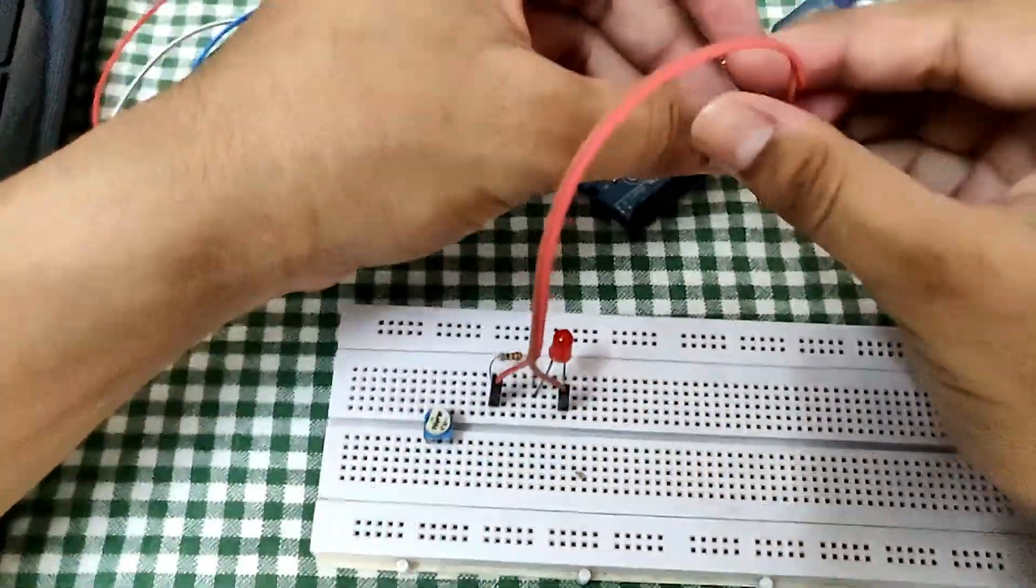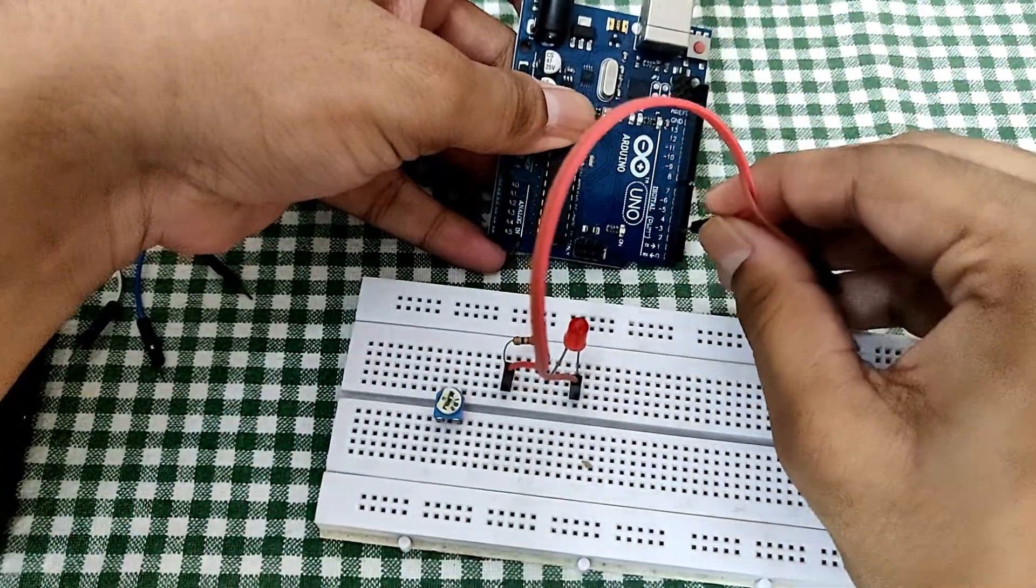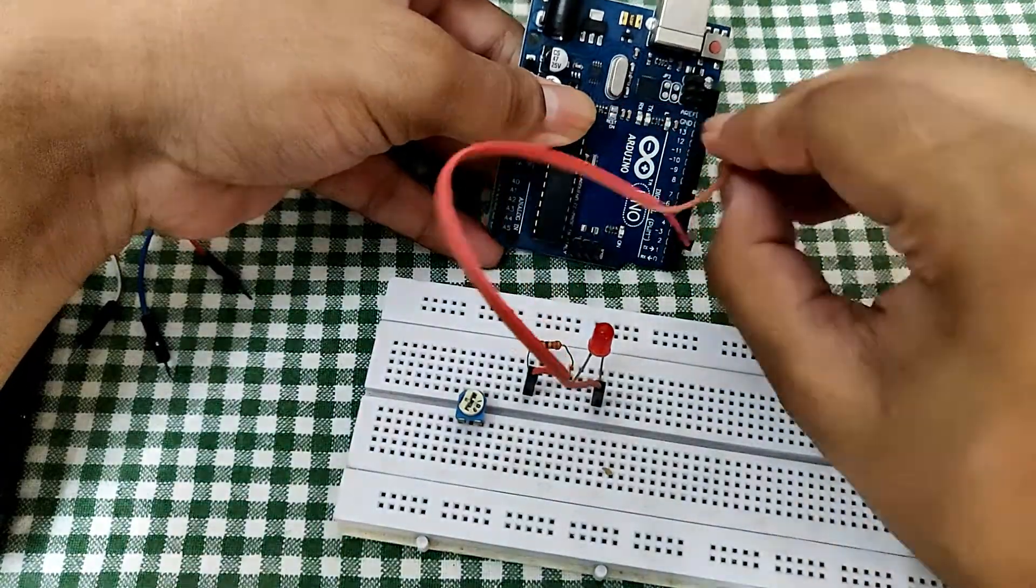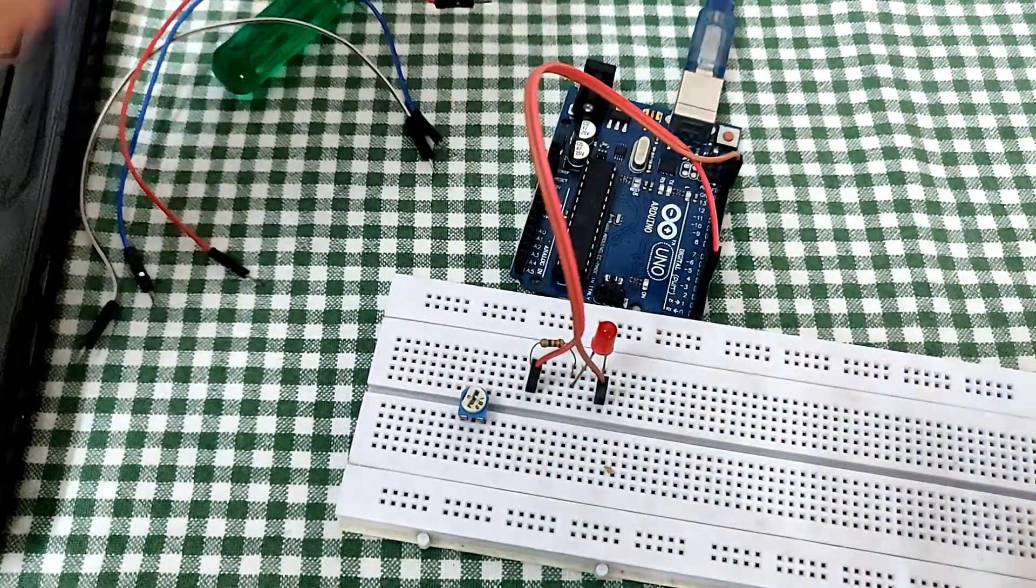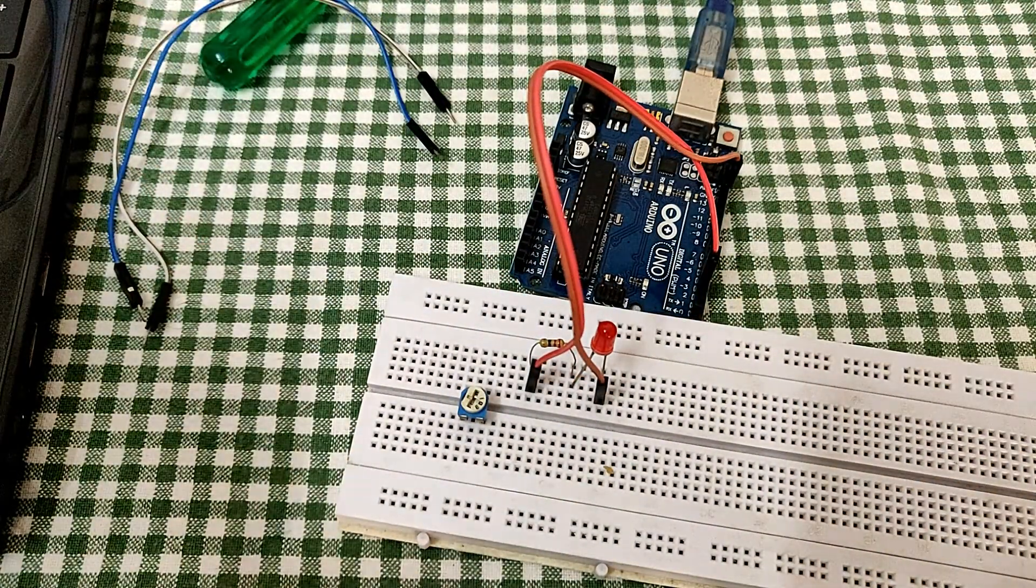So we are using pin number 3. It will be on pin number 3, and then ground. And in the case of pot, the middle terminal will be the analog terminal.